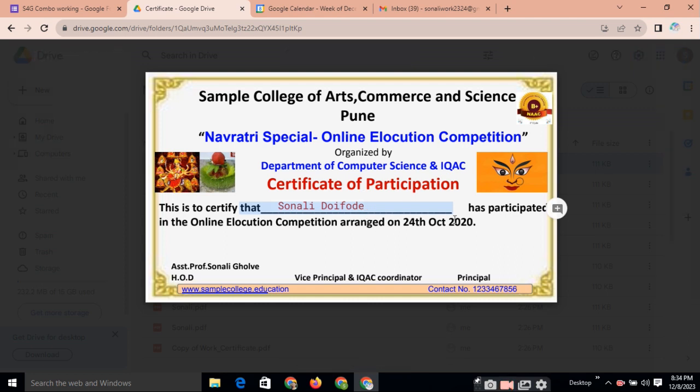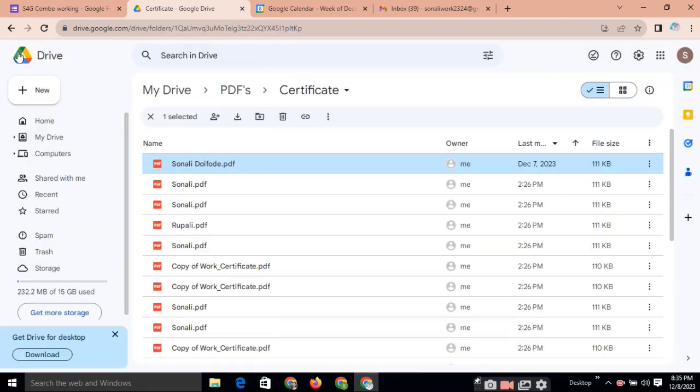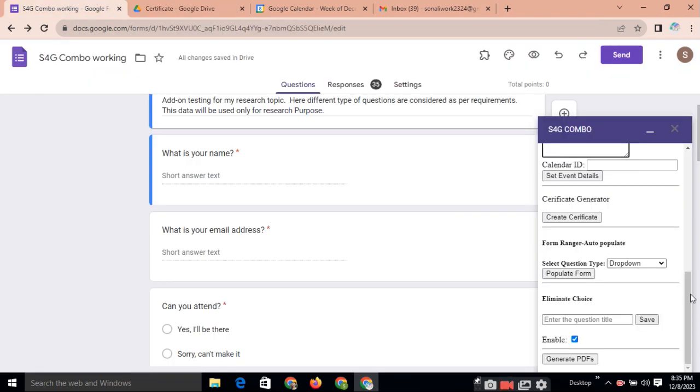And automatically name of the respondent will be on that certificate. You can add many more fields like college name and event purpose and all these things you can add. This is the sample certificate. And here automatically name will come. Respondent name will come on that certificate.